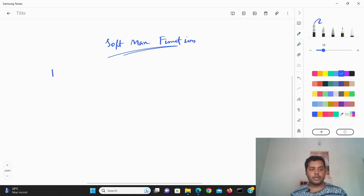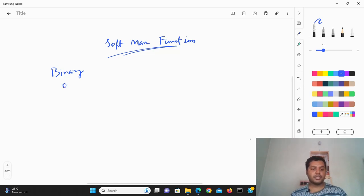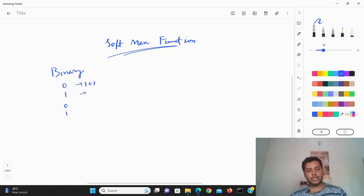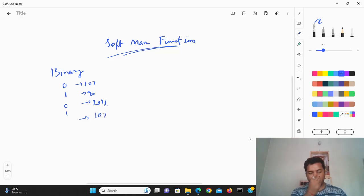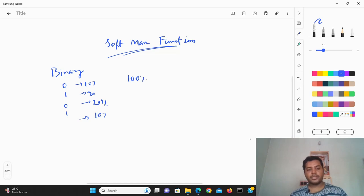In a binary classification problem, your output is like 0 or 1. You get a probability of around 10%, around 90%, around 20% — different probabilities. If you want to find out the other probability, you can just subtract: if for class 0 it is 10% probability, then for class 1 you do 100 minus 10% to get 90%.